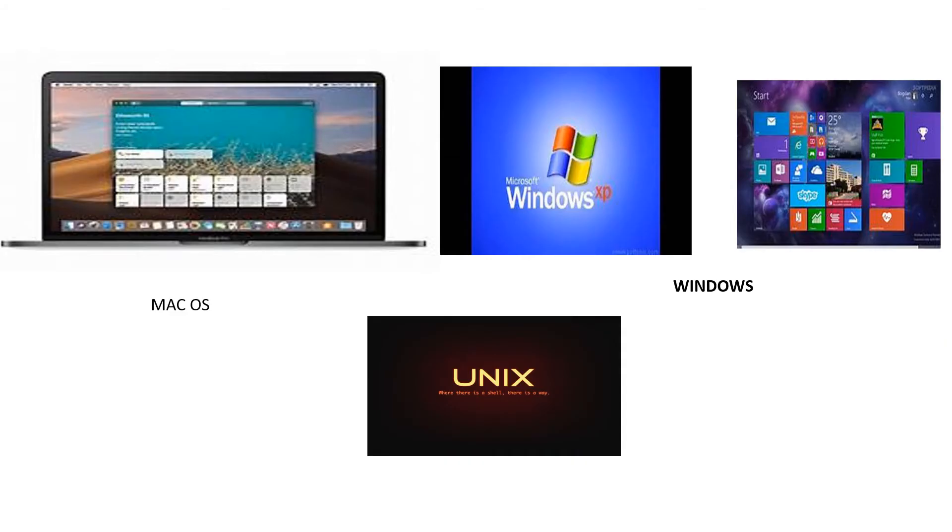Windows XP, Windows 7, Windows 8, Unix, Linux, Mac OS are examples of some popular operating systems.